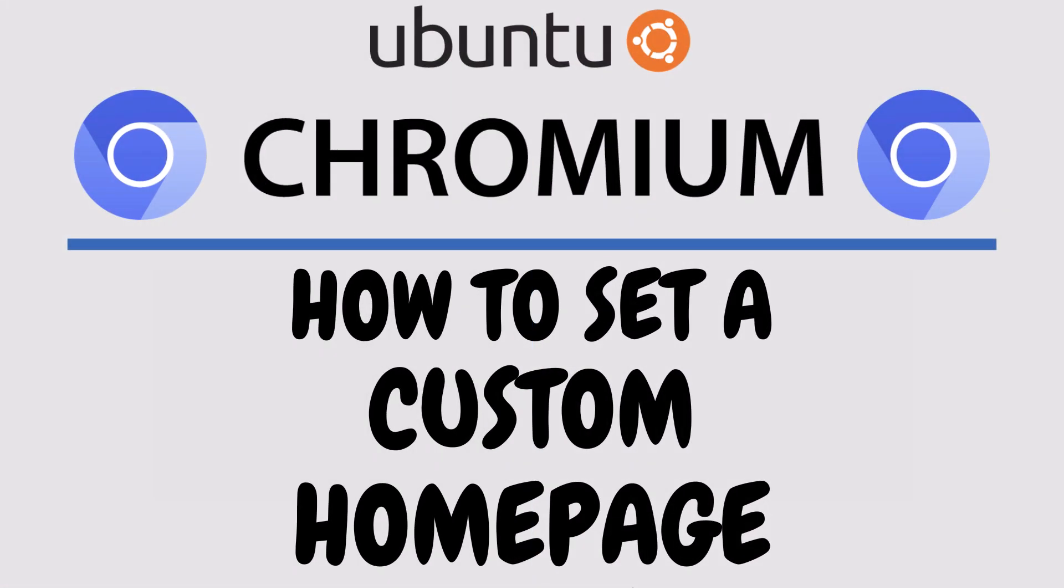This is going to be a video tutorial on how to set a custom home page on the Chromium web browser. I will be using Ubuntu for this.